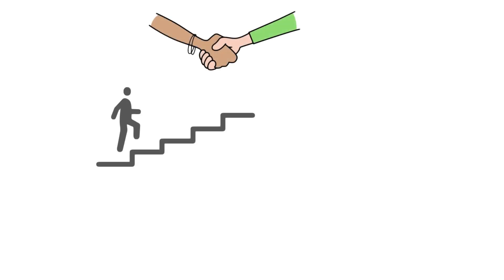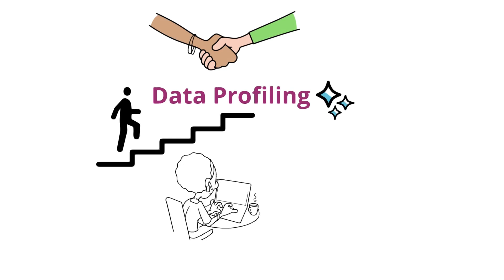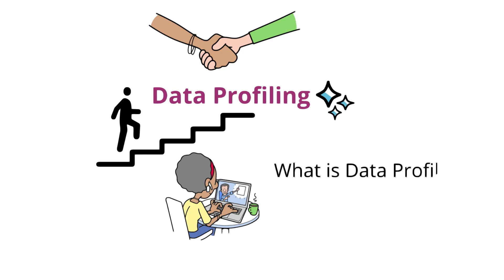Hello everyone, if you are new to data profiling, I recommend watching the previous videos to get a solid understanding of the basics on what is data profiling and why it's important.